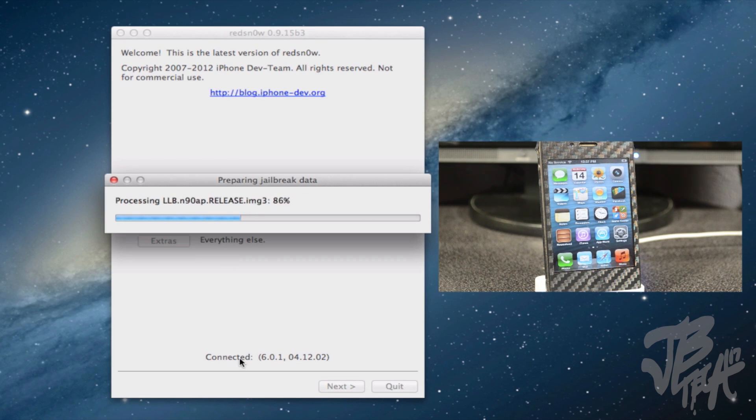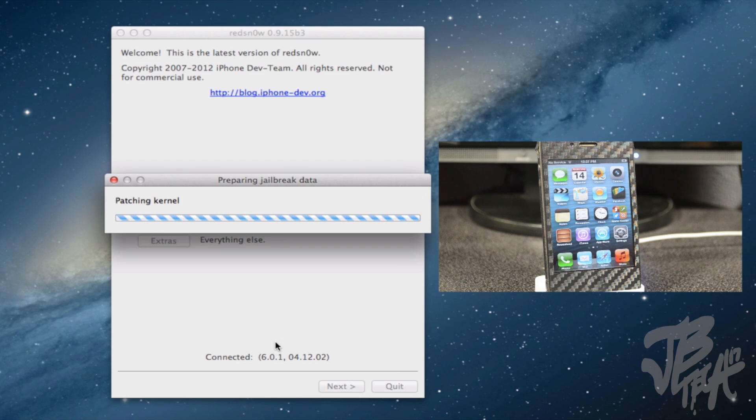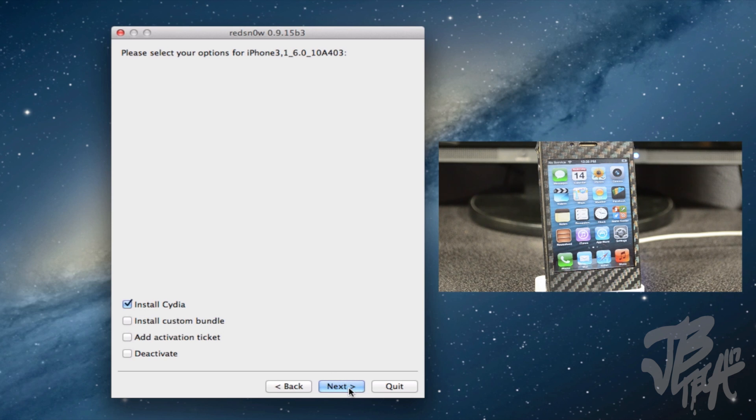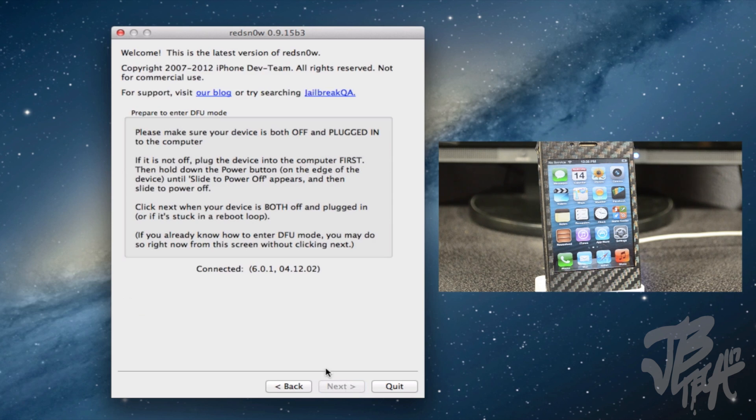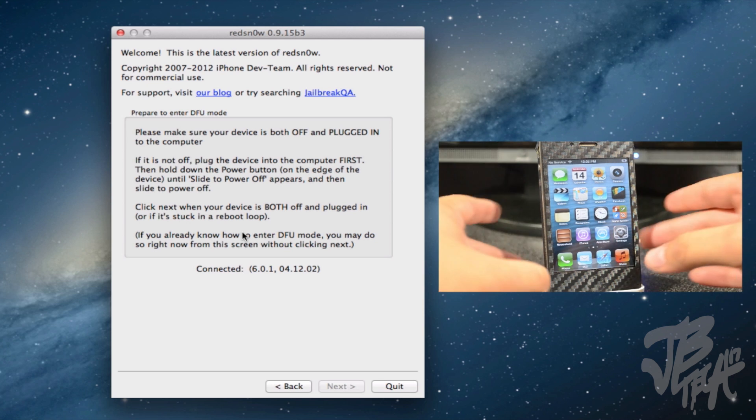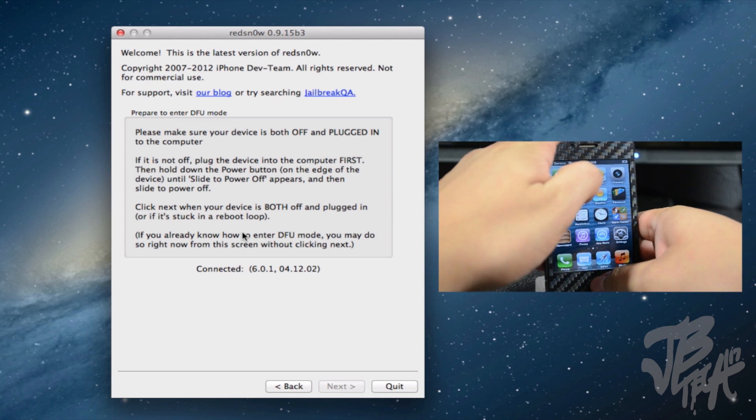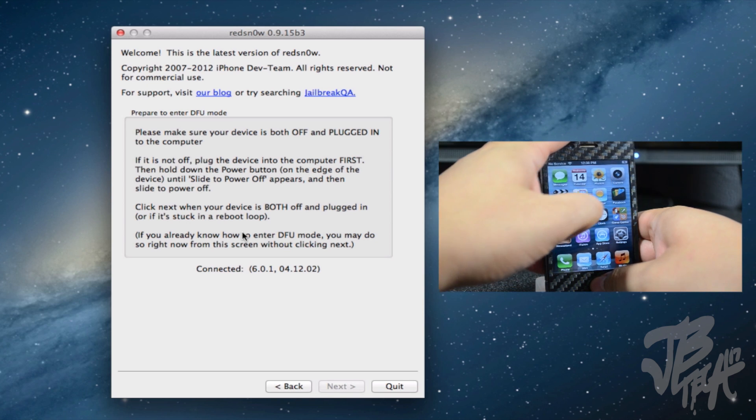Now we'll simply go back and then hit Jailbreak. You see down here at the bottom it does say connected 6.0.1 because that's what I'm running on my iPhone 4. Now here we'll simply have Install Cydia checked, so be sure that is checked. Go ahead, hit Next, and now we'll need to put our device into DFU mode.